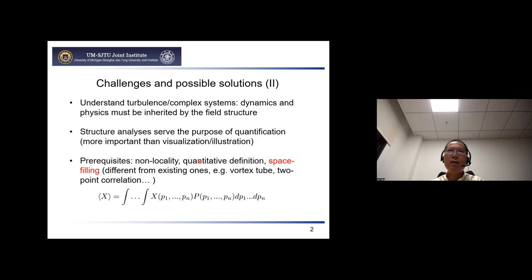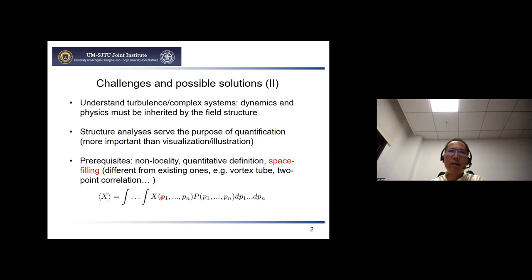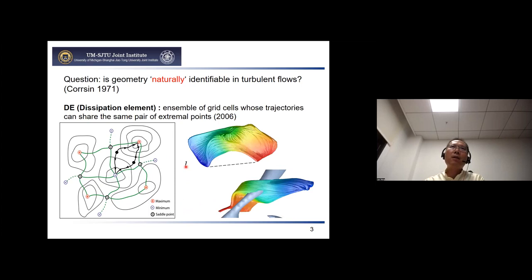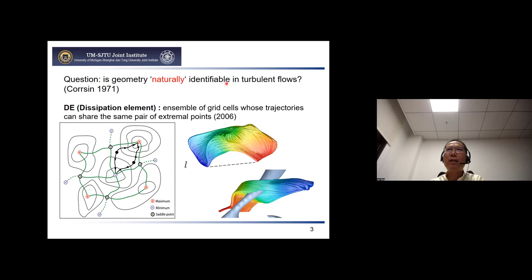From our analysis, we think a structure definition should satisfy certain important properties. For instance, non-locality — the structure needs to be quantitatively defined. Also very important is space-filling. If x is a property of the flow field, then globally x can be rewritten as a kind of integration, where p1 through pn are characteristic parameters to describe the structure and P is the joint PDF. If the structure is not space-filling, this relation does not hold. Finding a structure definition satisfying all these conditions is not easy, which raises the question: is geometry naturally identifiable in interpreted flows? This seems non-trivial.